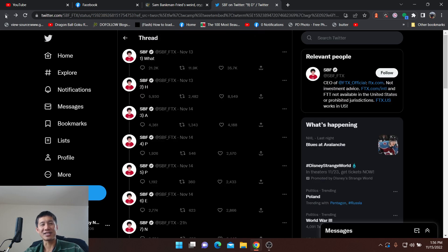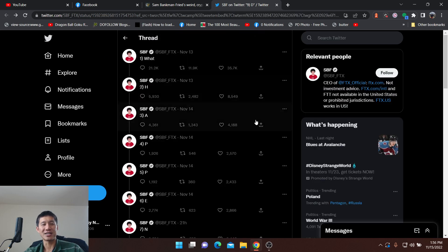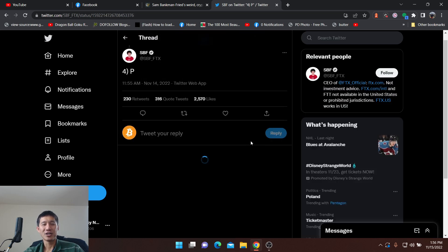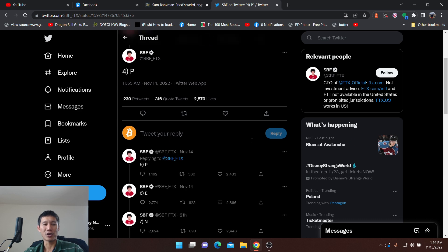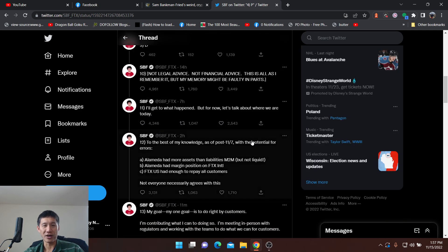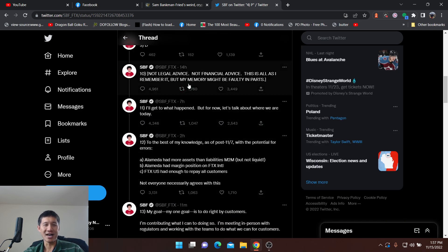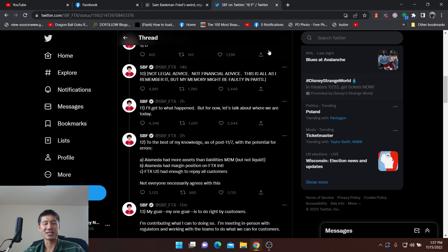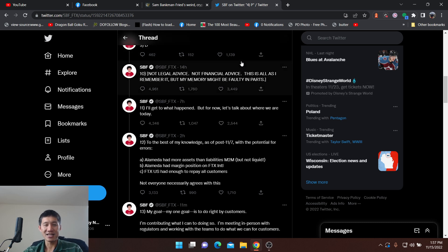A lot of people think that Sam Bankman is trying to send some secret message to co-conspirators or co-founders. And he also has this not legal advice, not financial advice is all I remember it. Some people think that this thing's whacked him so hard that he's forgotten his memory.